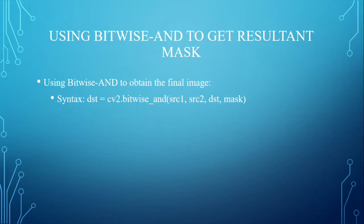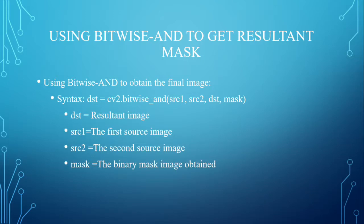Now, we are using the bitwise AND to get the resultant mask. Using bitwise AND to obtain the final image, this is the basic syntax.